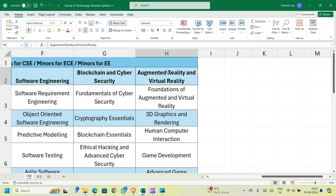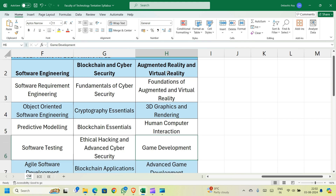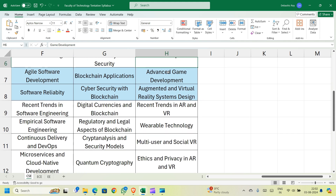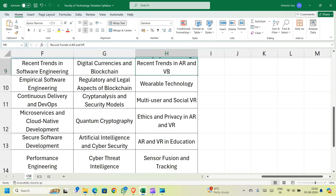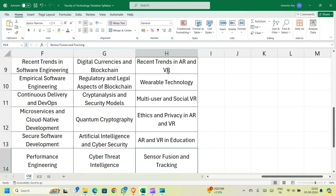If you go for AR/VR, you study Foundations of Augmented and Virtual Reality and 3D Graphics and Rendering. In semester 5 you choose between Human-Computer Interaction and Game Development. In semester 6 you choose between Advanced Game Development and Augmented and Virtual Reality Systems Design. In semester 7, the options are Recent Trends in AR and VR, Wearable Technology, Multi-User and Social VR, Ethics and Privacy in AR and VR, AR and VR in Education, and Sensor Fusion and Tracking.